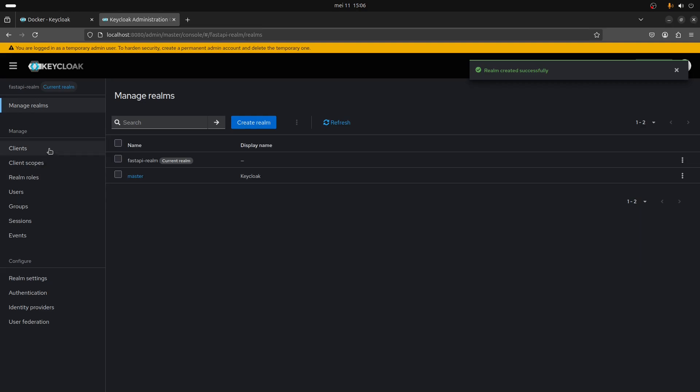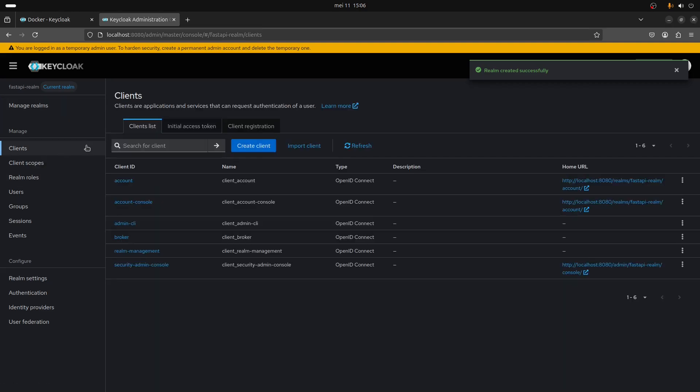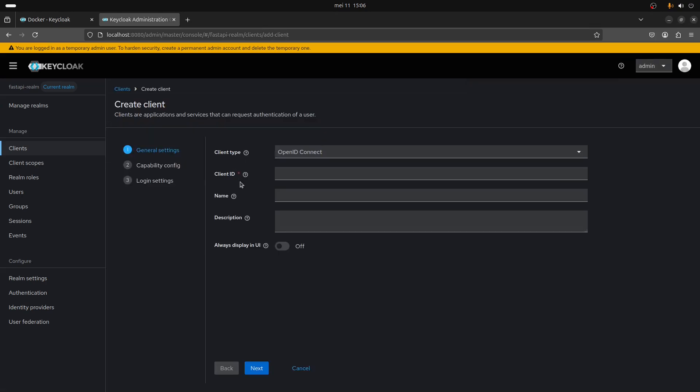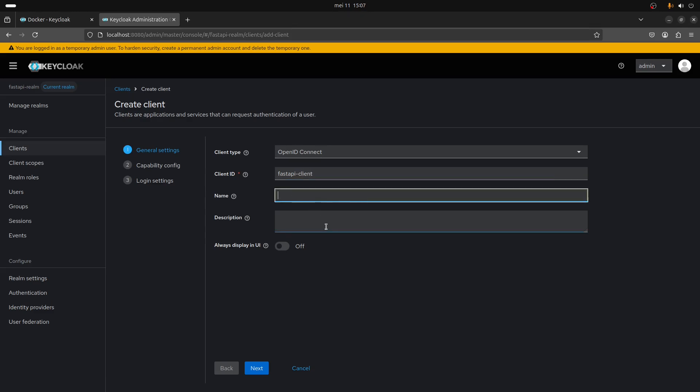Then you go on clients and you create a client. Let's call it FastAPI client. You can give it a nice name - this is what is going to be displayed in the Keycloak console. Give it a description if you want.